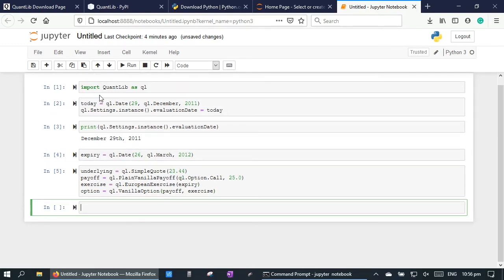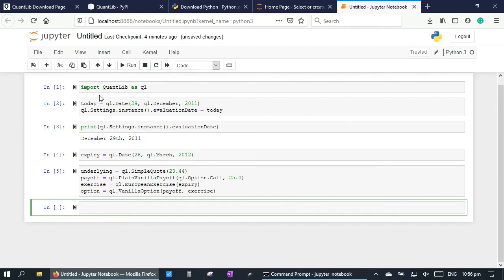Next, let's create the yield curves and the volatility term structure. We are going to use the flat forward curve for the dividend yield and the interest rate. And we are going to use constant volatility for the volatility term structure.